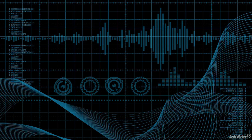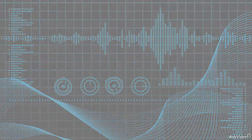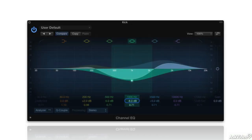How do you know which frequencies to apply EQ at to improve a sound, or how much boost or cut to use? Ultimately you learn through experience, but here are a few guidelines to get started. The first thing to do is to begin to get the tonal quality of different frequency ranges in your head, so you can recognize areas of a sound that you may want or need to address with EQ.